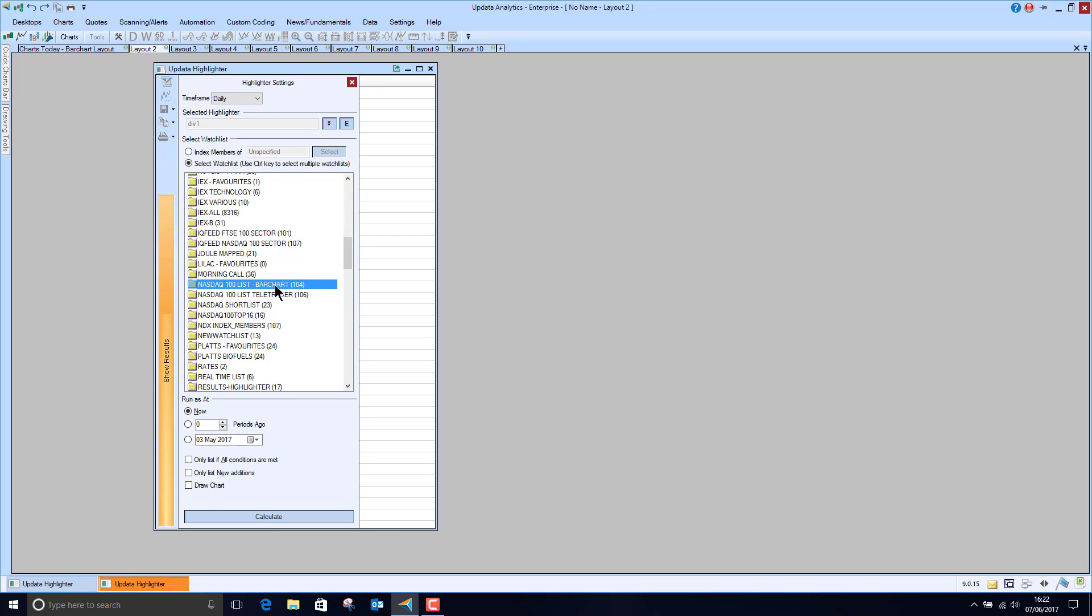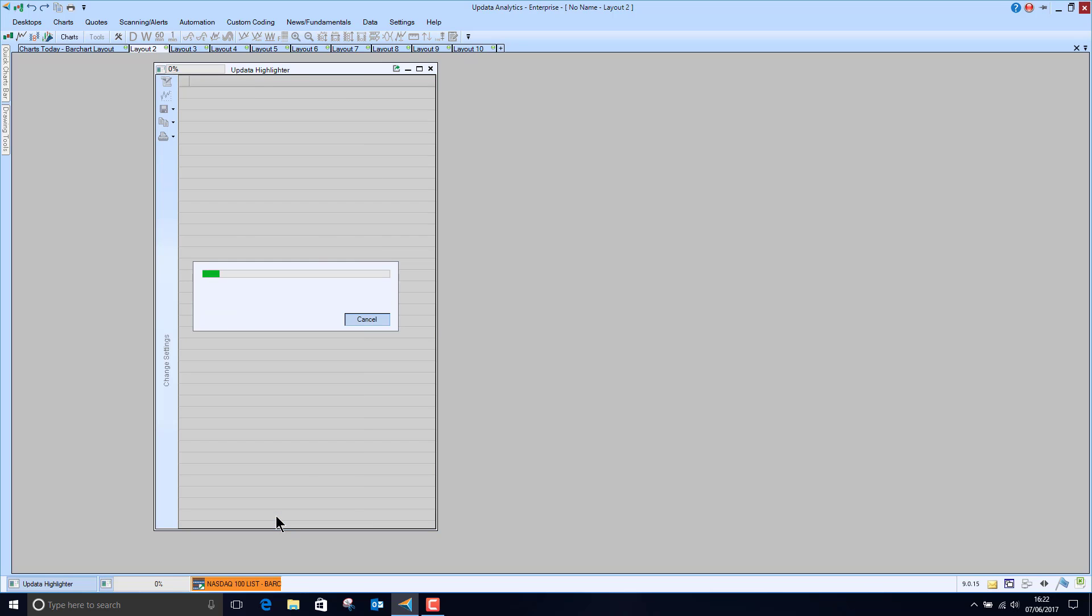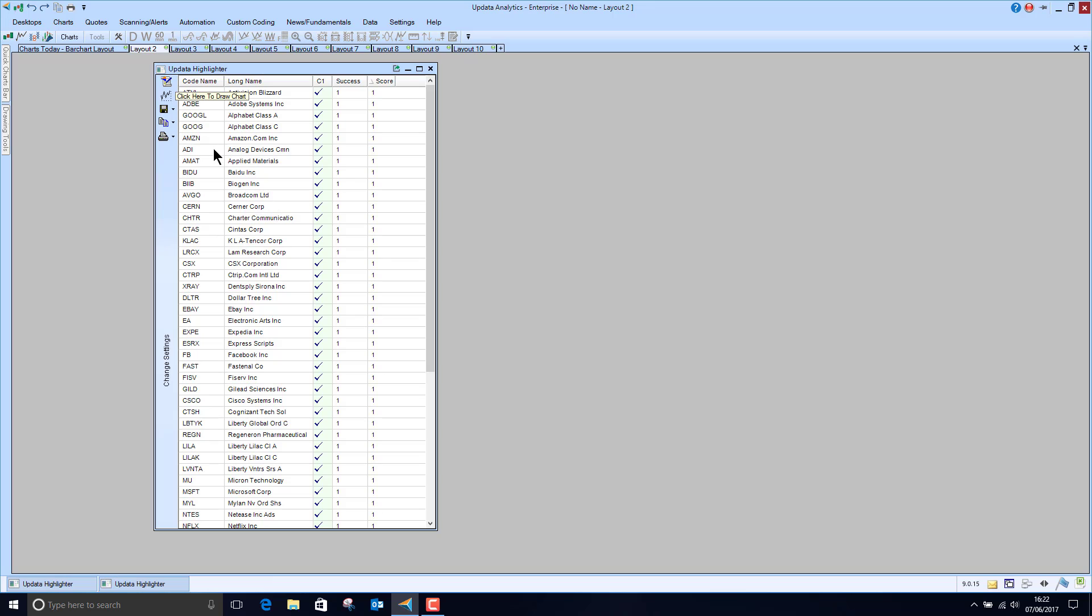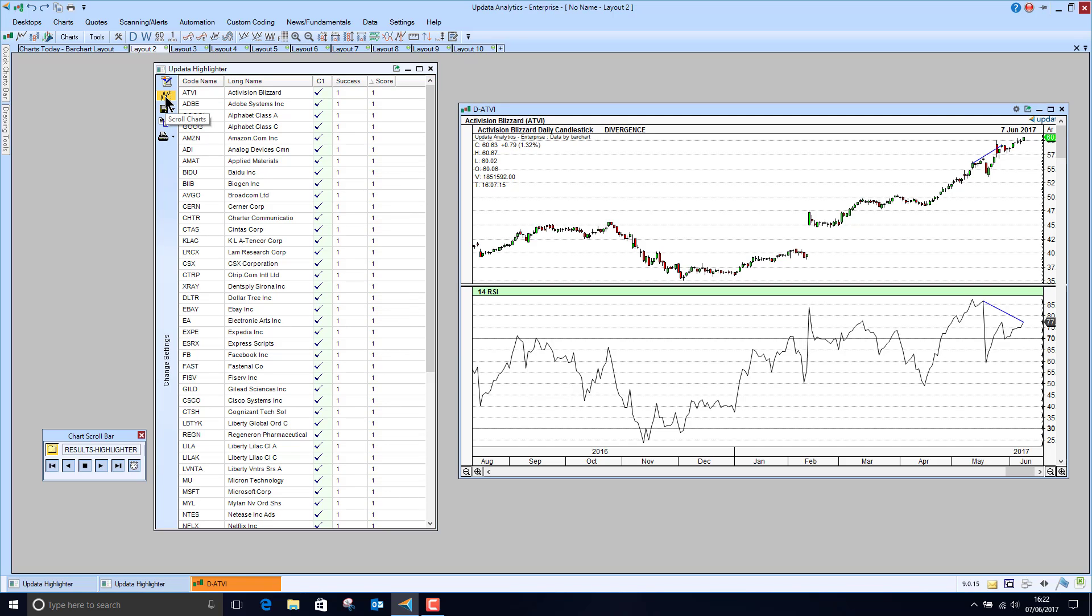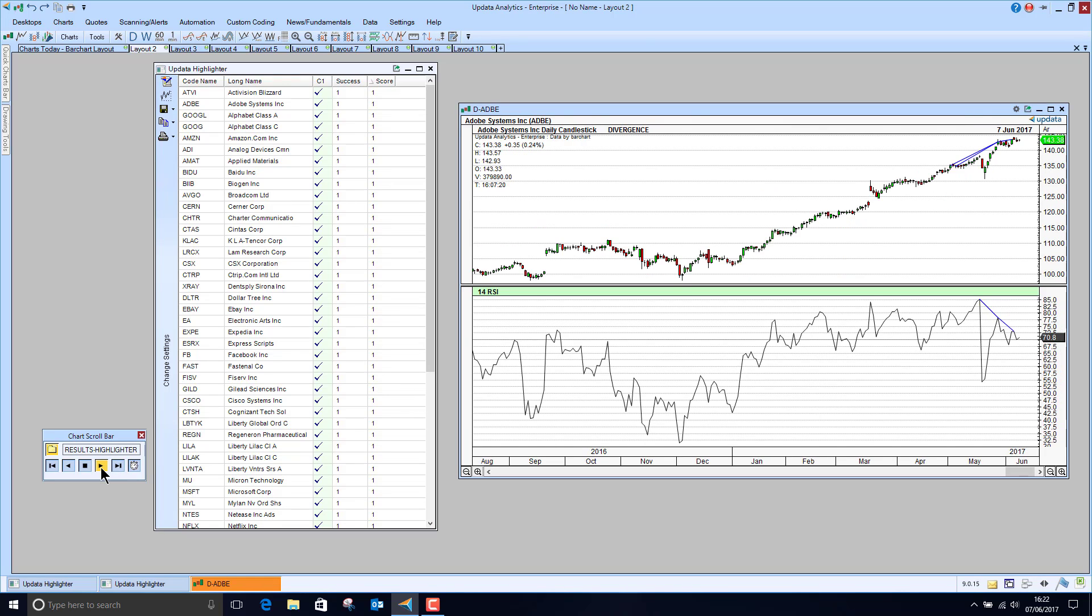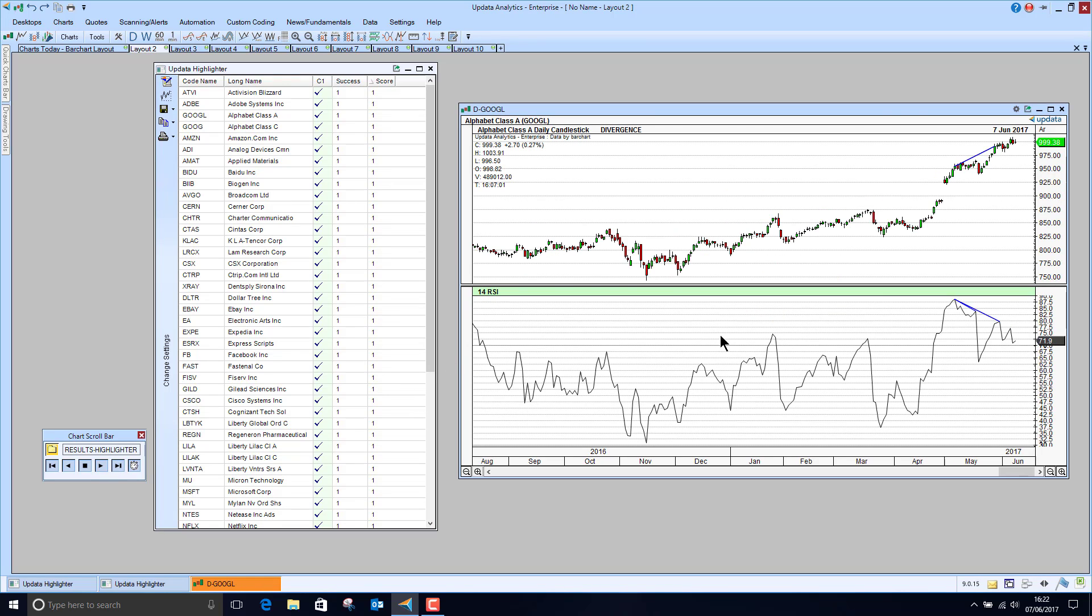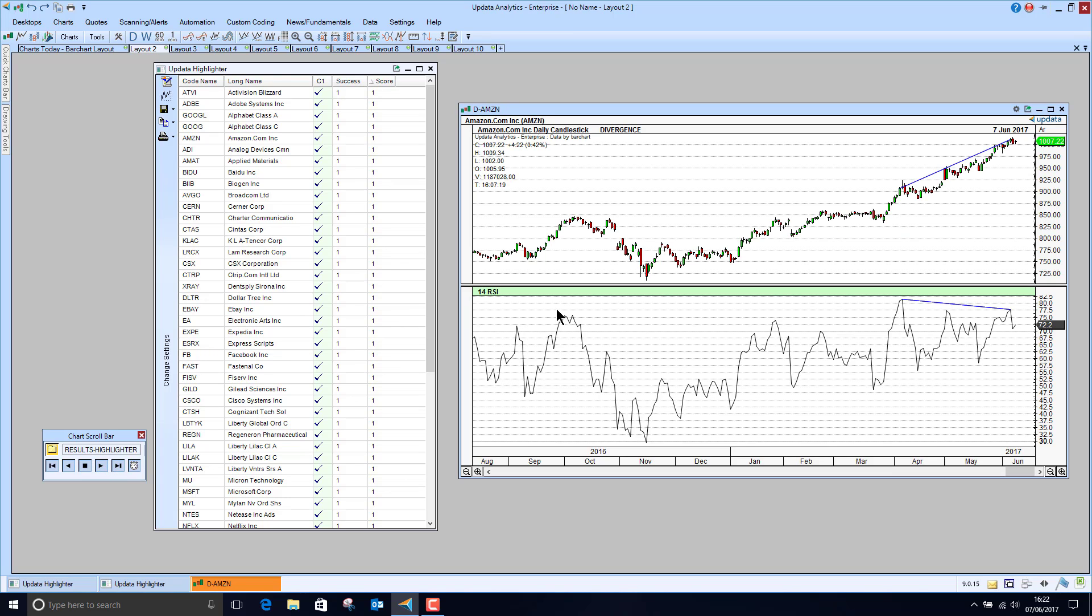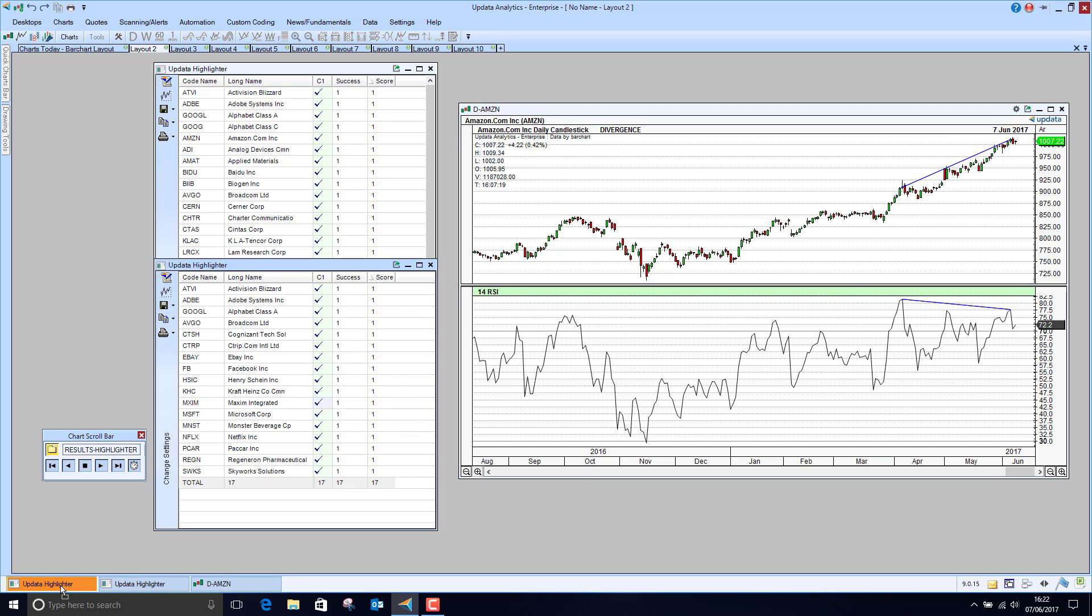We simply save and run that, choose our Bar Chart list. I've got lots of different lists in my system but here is the Bar Chart Nasdaq 100, again you'll find that list in our quick screen libraries and away we go. And you'll see how super quick it is running through those hundred histories and now we're just going to scroll the results and see the different divergences for ourselves.